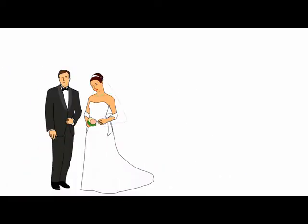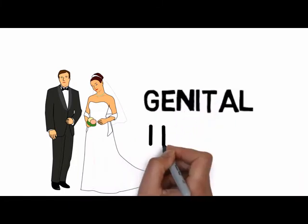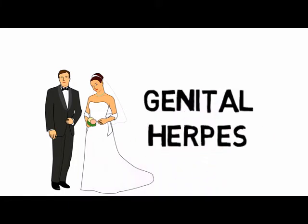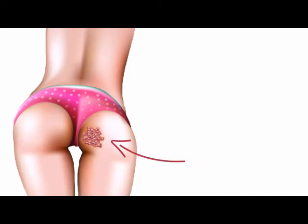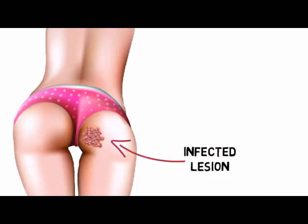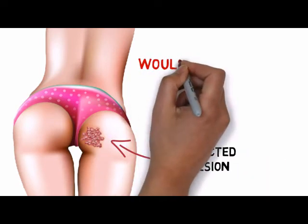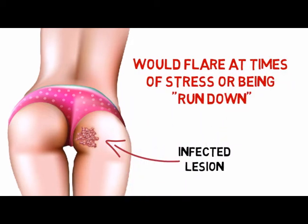I first contracted herpes within two months of my second marriage. I developed genital herpes. Along with it, I also developed a persistent infected lesion on my right buttock. This would flare at times of stress or being run down.